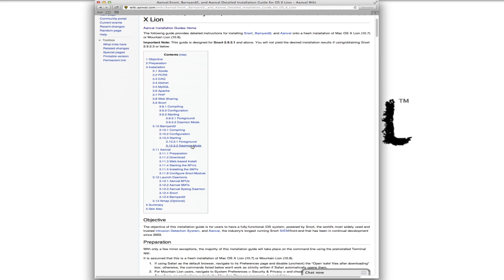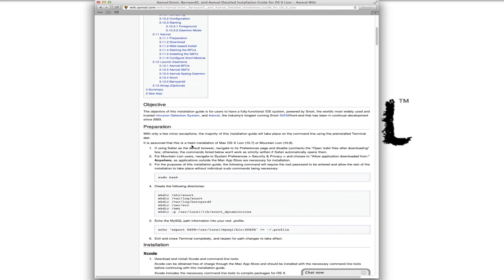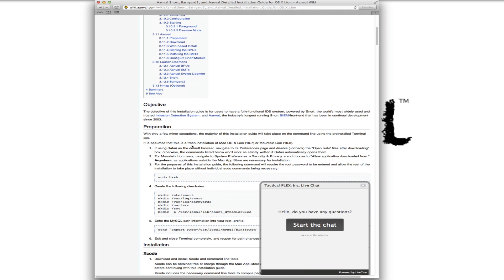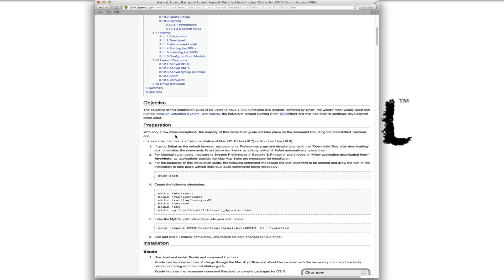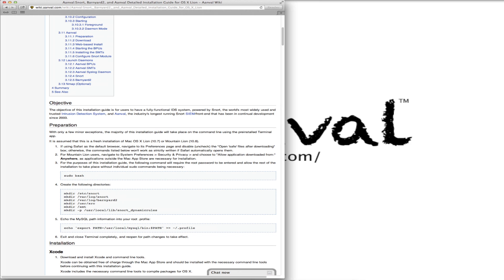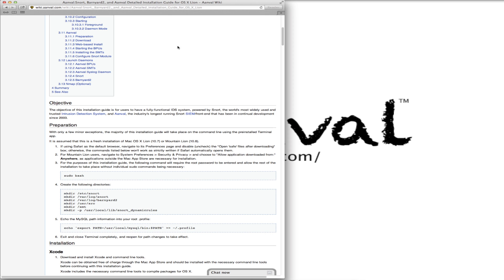Now there are a few things we're going to need to do before we actually start downloading and installing different pieces. One of them, since we are using a Mac here and we are using Safari, we're going to want to go to Safari preferences. And right here where it says open safe files after downloading, we want that unchecked. That will disrupt some of the packages we download if Safari is set to automatically open those.